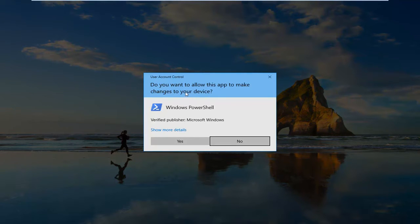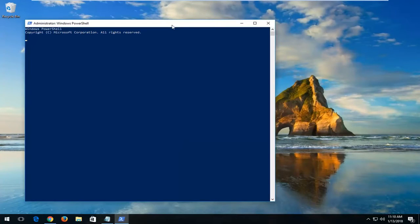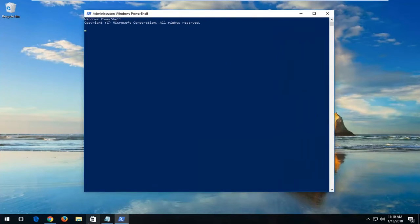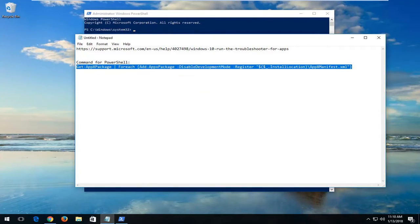If you receive a User Account Control window, you want to left-click on Yes. Now, I'm going to also have a PowerShell command in the description of the video here. So I want you to copy it.